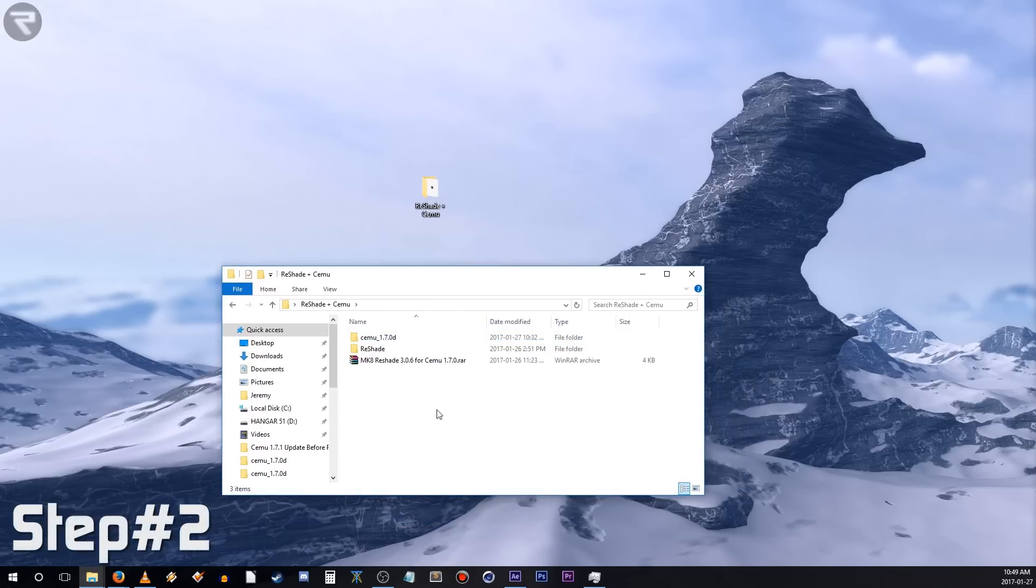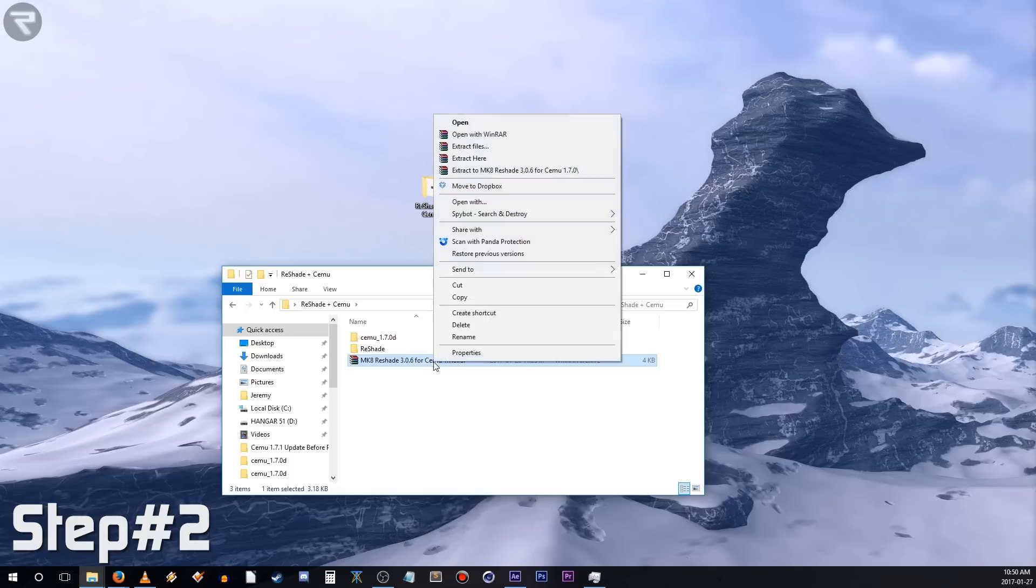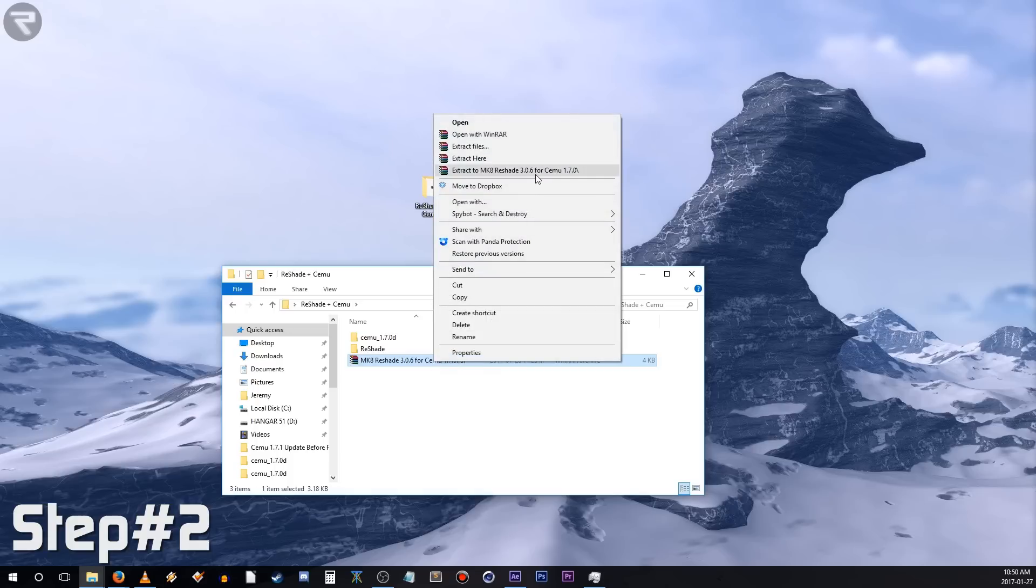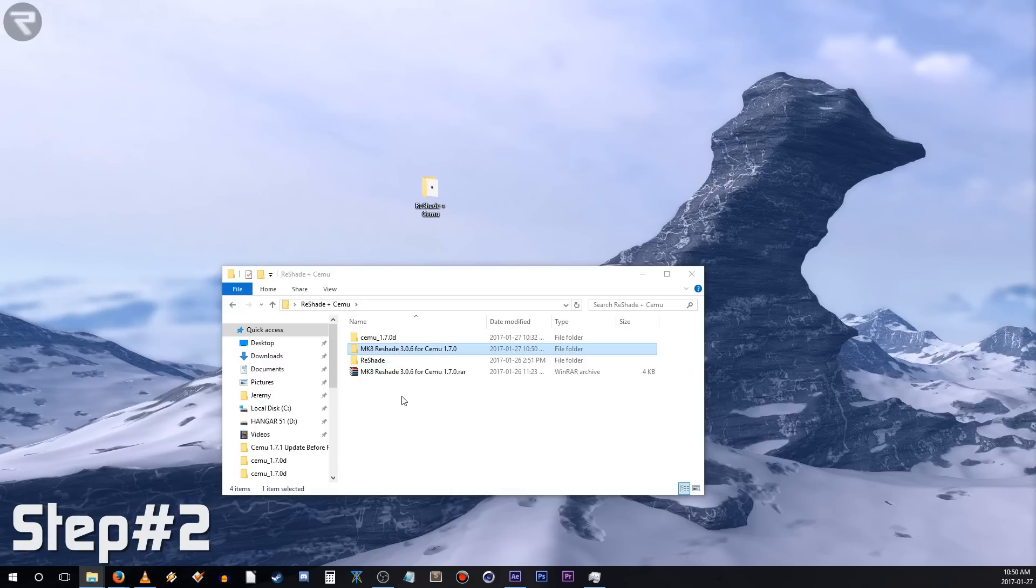Step 2. Assuming that you have all of your saved game data, graphic packs, and transferable shader cache data copied over to your new directory, the next step is to head over to the Reshade website and download it. Follow the link in the description below to download Reshade. Next, head over to GITech's Reddit post, the link is also found in the description, and download his Mario Kart 8 shader settings. Once it's all downloaded, copy the files over to your emulation directory and extract the files here.